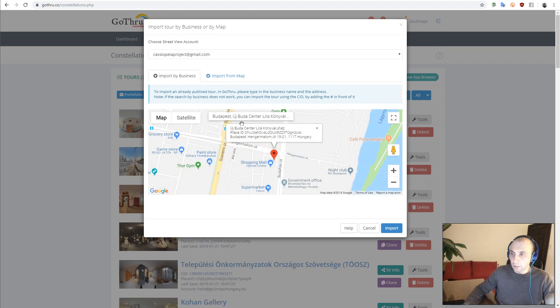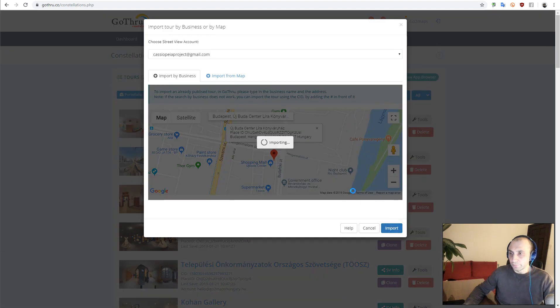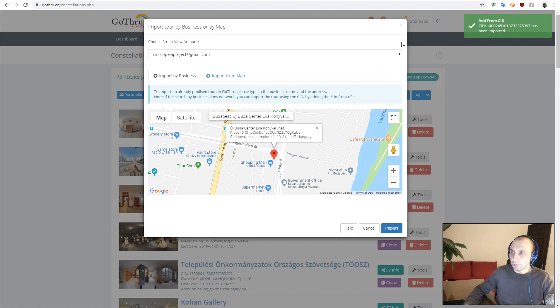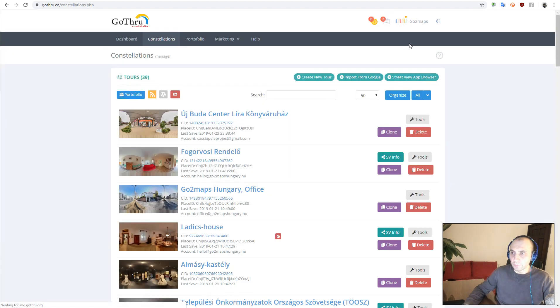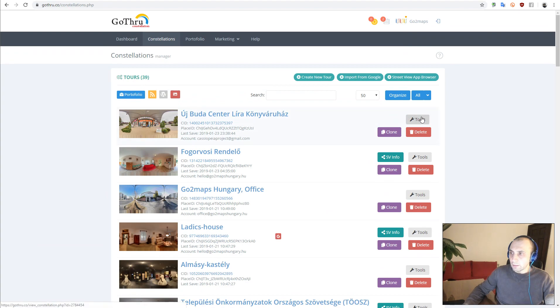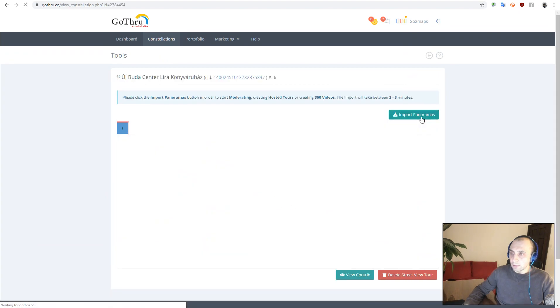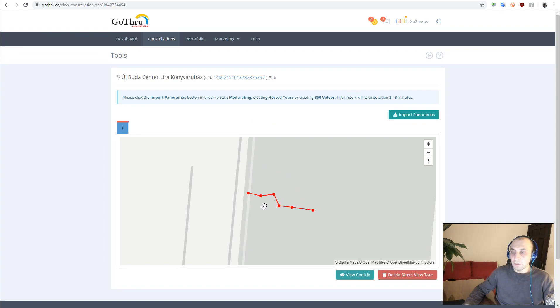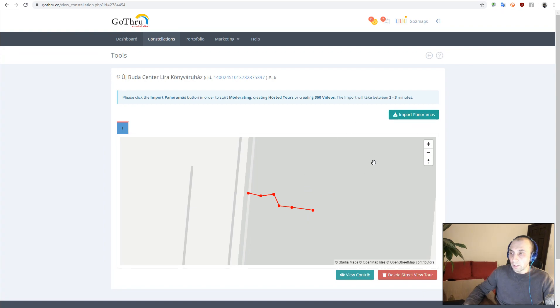Now this tour is quite small - it only has six panoramas, so the import was very fast. GoThru has two stages: one is importing the metadata where we have the latitude and longitude of the panoramas, and then we can import the panoramas. So this is the second stage - we have to click Import Panoramas.